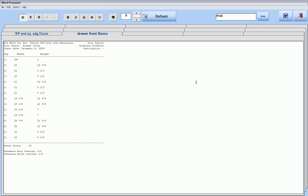We have a letter of recommendation from a shop who said this report, by itself, was enough to pay for the cost of Cabinet Pro because of the mistakes that no longer occurred when ordering doors.